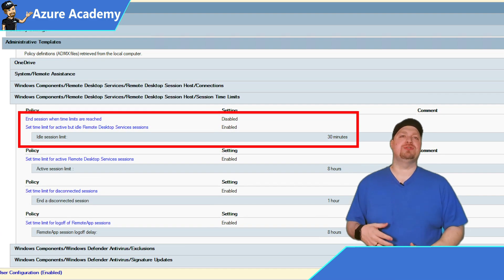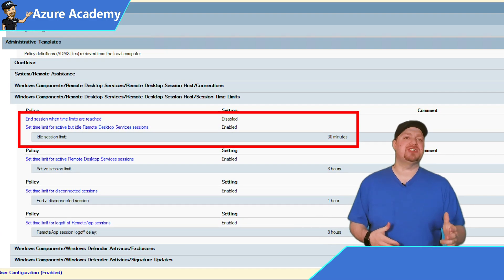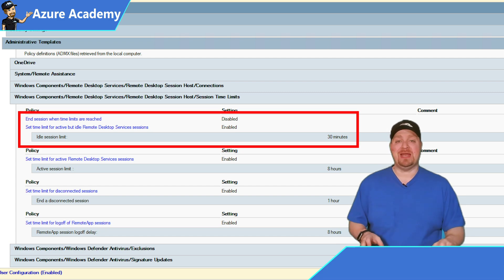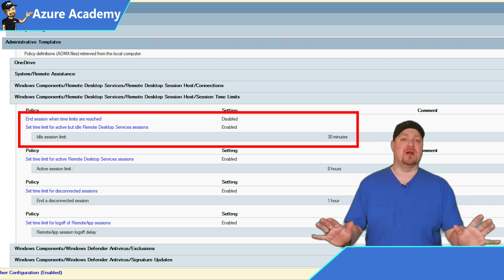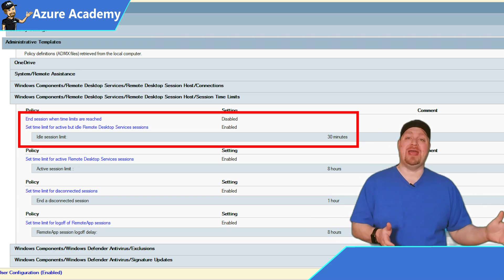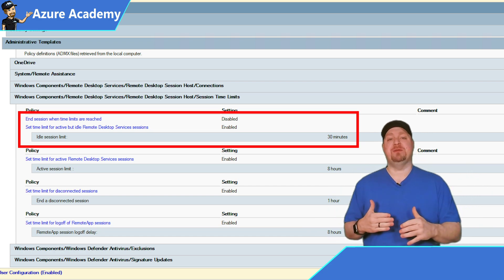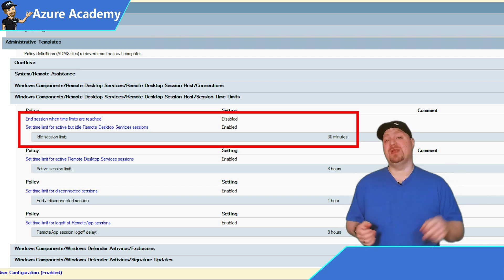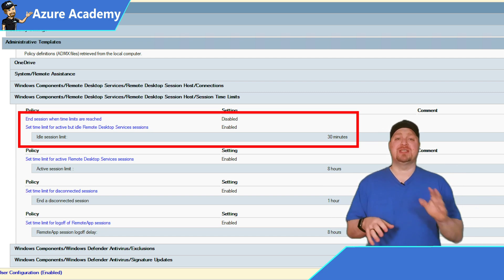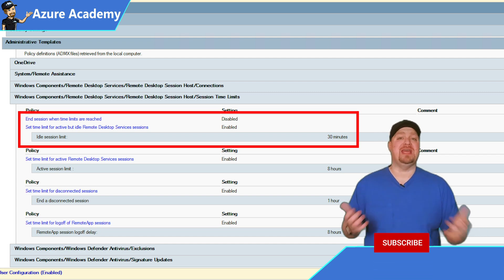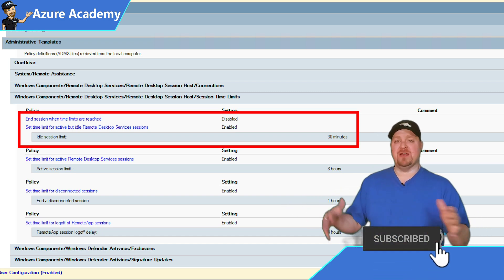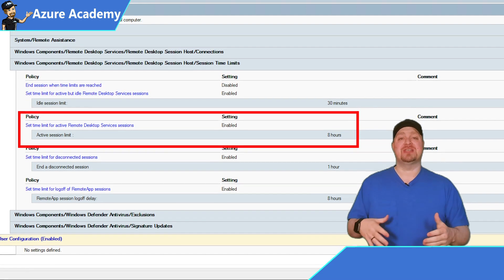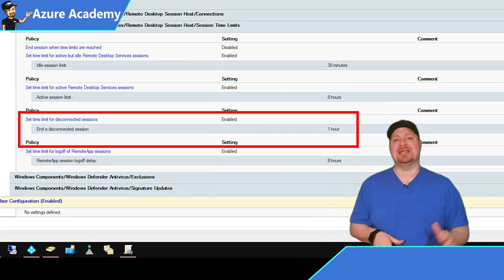The third policy is for users who are still logged on with an active session but have become idle — meaning no user input, no typing or mouse movement. This could imply the user walked away, so we can set a time limit. Once the limit is reached, the session goes from idle to disconnected. Users also get a two-minute warning before that happens, so they can hit a key or move the mouse to keep their session alive. Once all idle users are disconnected, the final policy is 'Set time limit for disconnected sessions.'